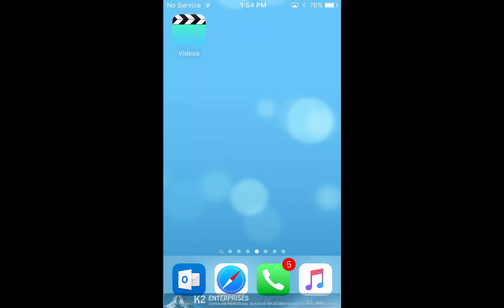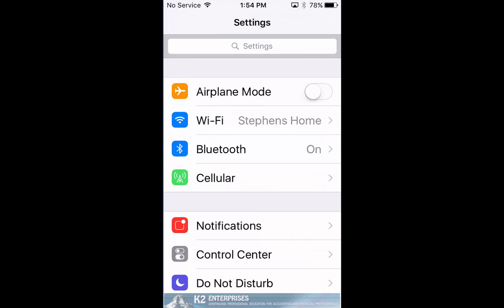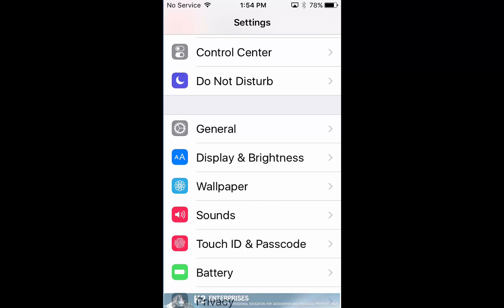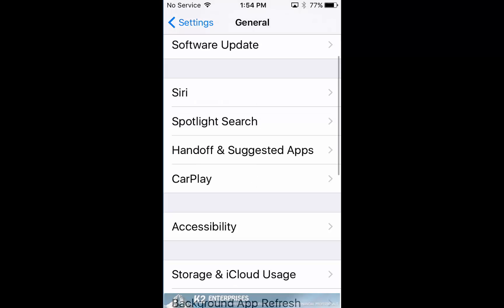Tap on Settings and inside Settings, let's scroll to the General section. Tap General and upon tapping the General settings, let's open up the Accessibility settings.